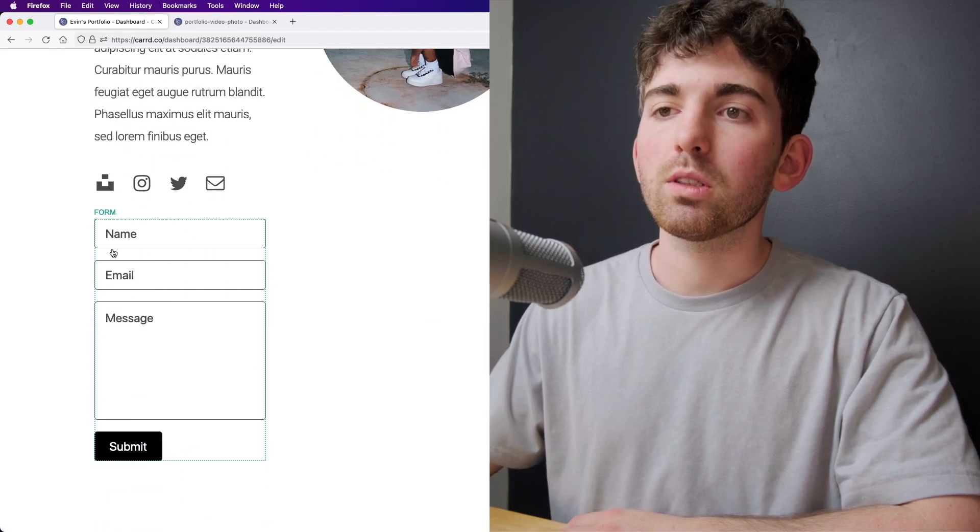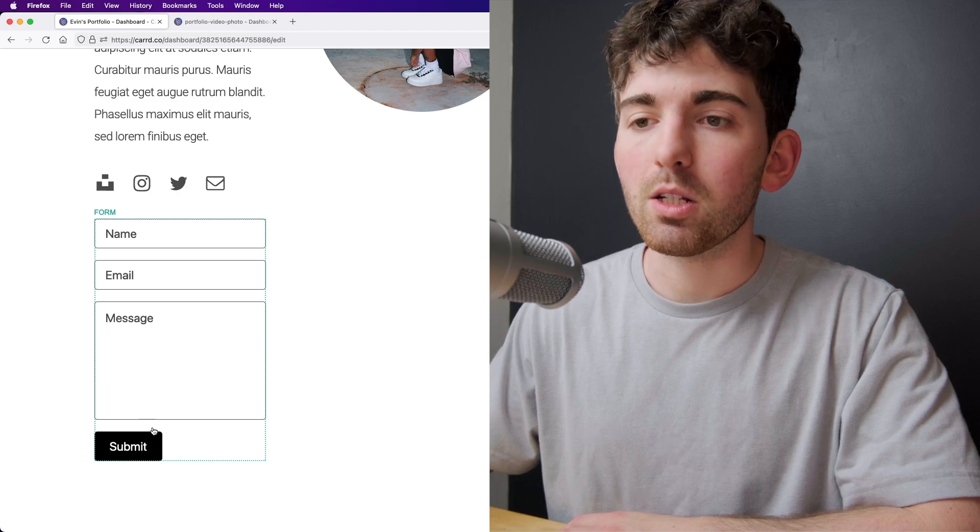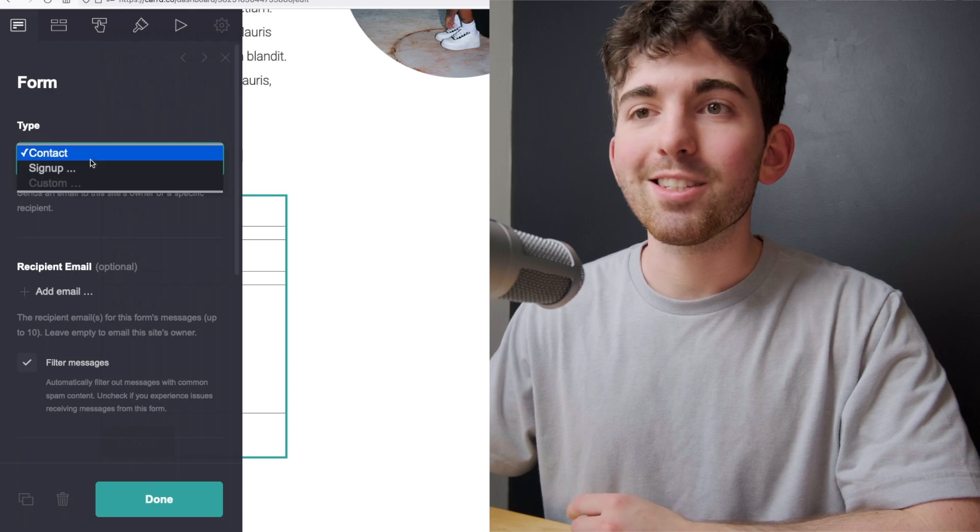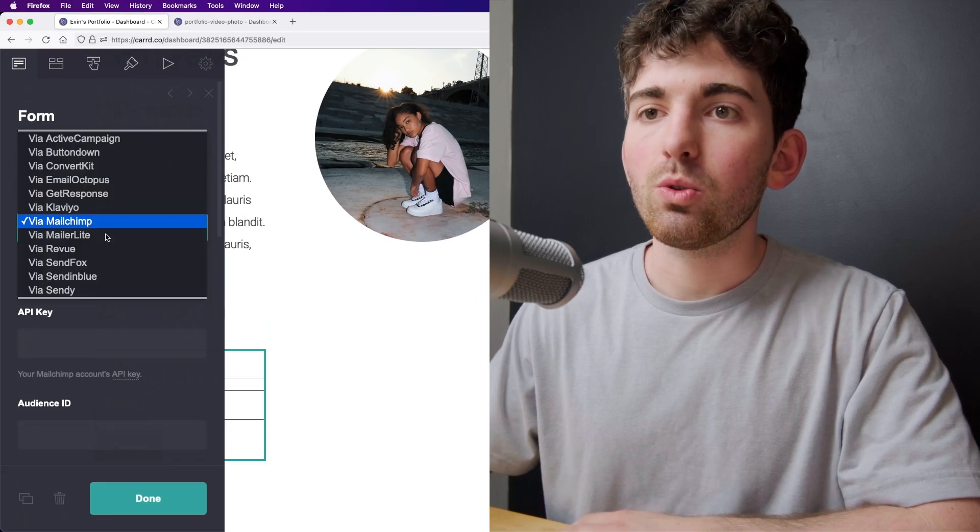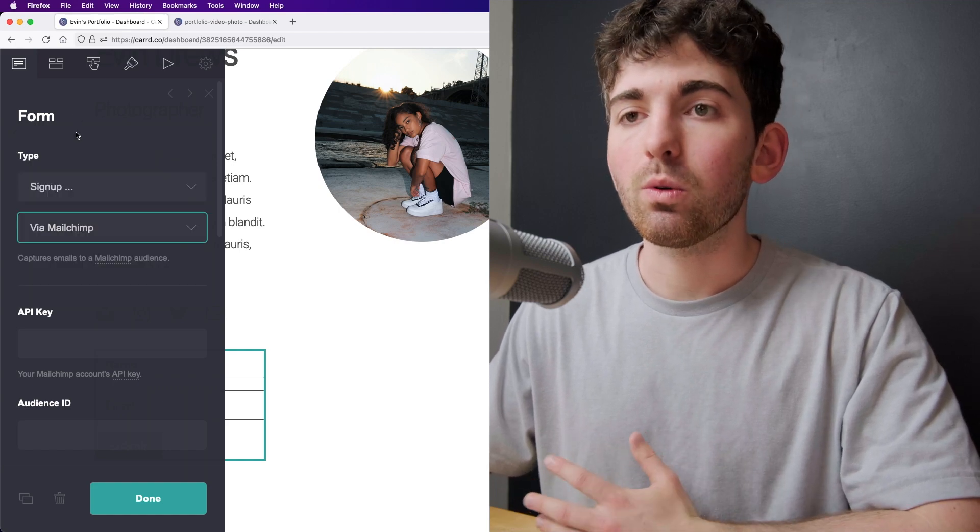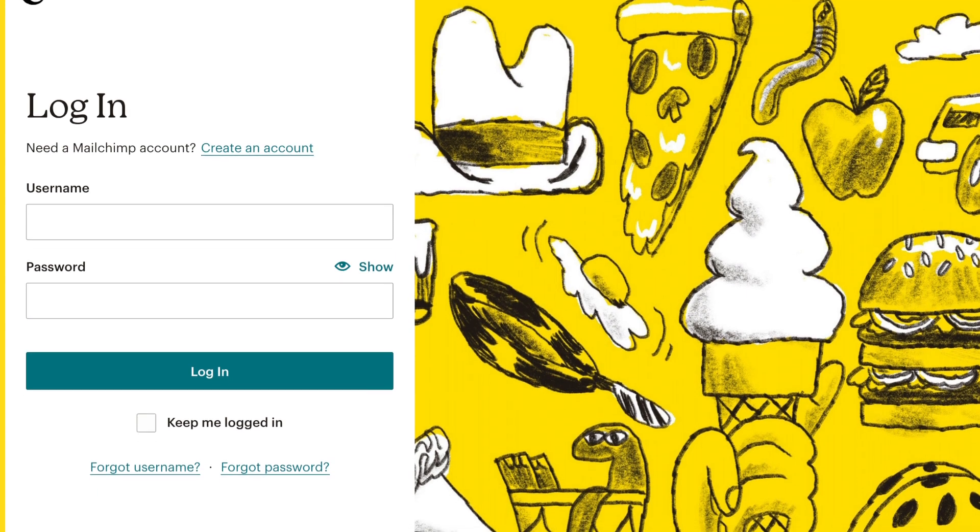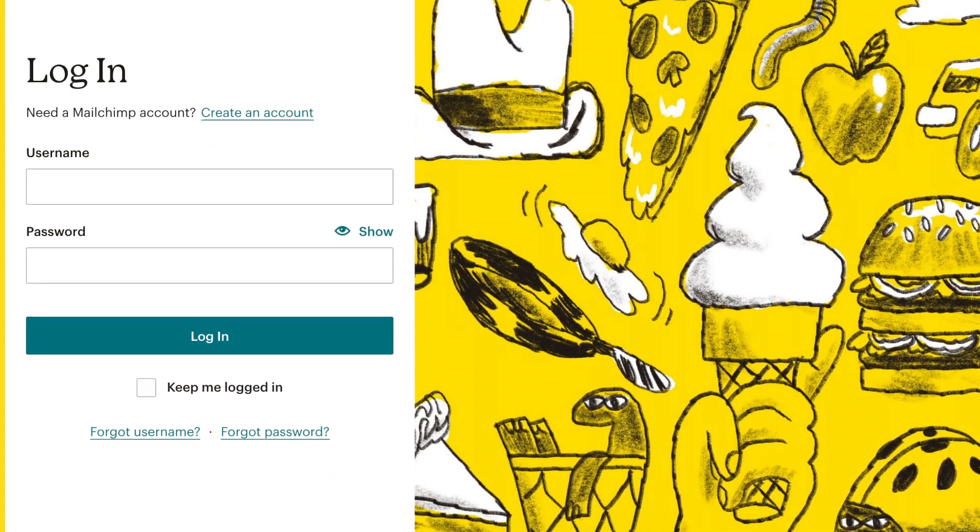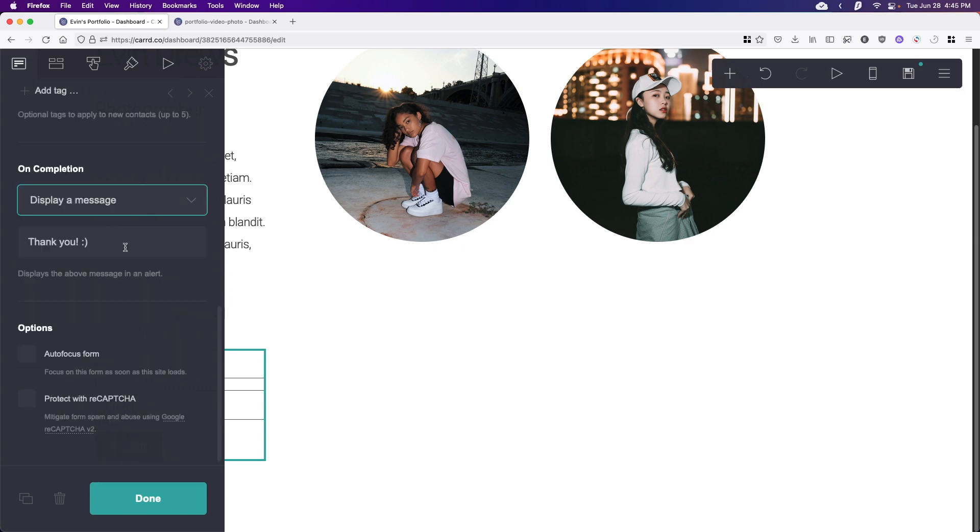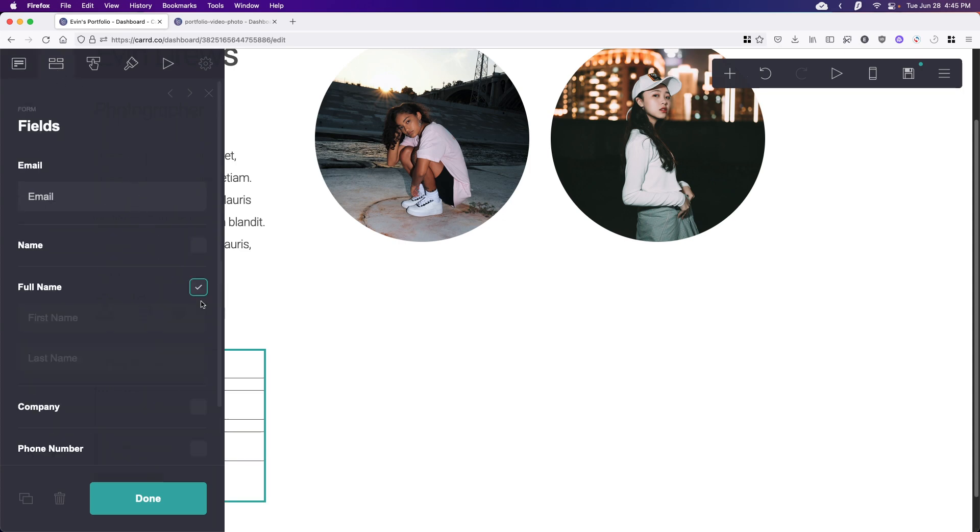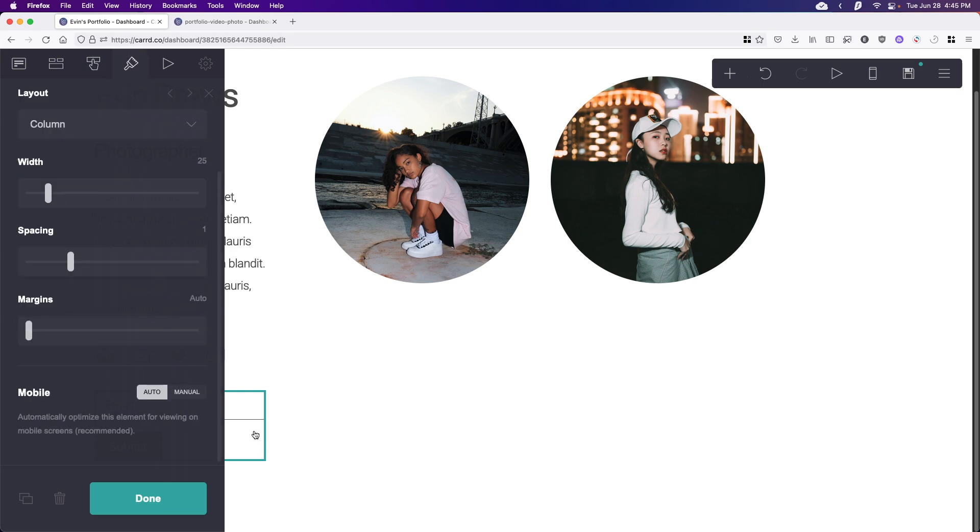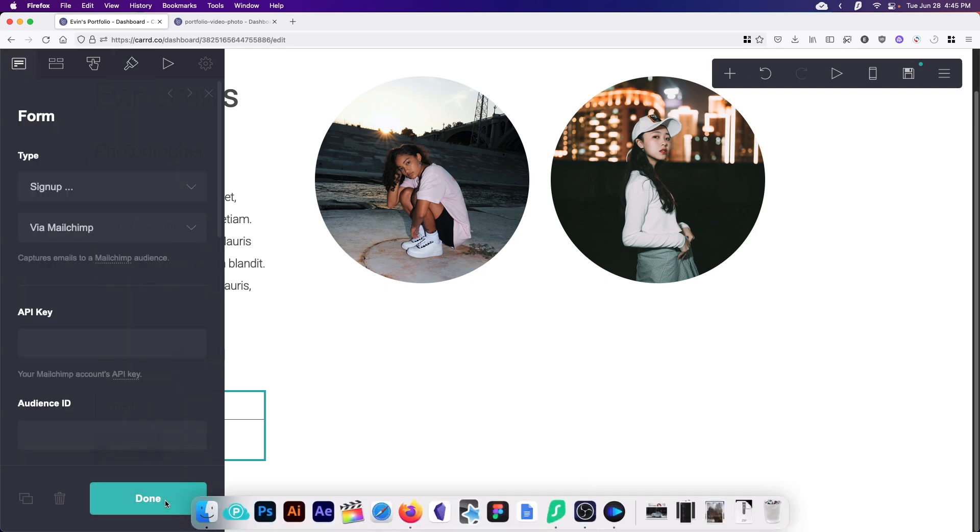And we can see by default, we just have a message form. So it's going to be name, email, message, and then a submit button. But I want to do a newsletter form. So if we click that and change the type to sign up, we can do it via a ton of different services here. The most popular one is definitely going to be MailChimp. So if you go to your MailChimp account, what you want to get is the API key and the audience ID, and that'll just connect it to this form right here. We can also change the on completion, whether that redirects to a URL or displays a message. And then we can also do a protect with reCAPTCHA. And additionally, if you want to customize the options, we can get the name here, various information, what the button says, and then you can entirely change how this looks right here. But I'm going to leave it as is and click done.